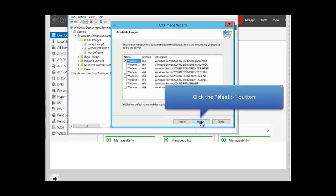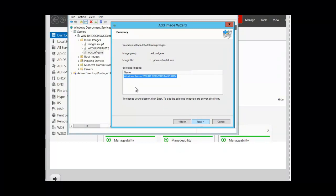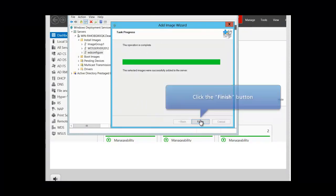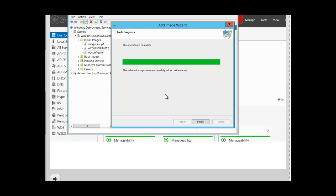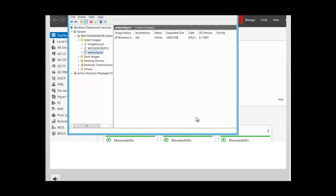We only want the first one — 2008 R2 Standard. Click Next to continue. You see the name of the image that was selected. If you want to change it, click back. Click Next to continue and the image is successfully added to the server. Click Finish. You can see the image on the right-hand side: Windows Server X64, online.